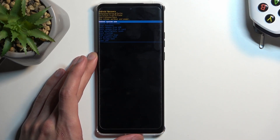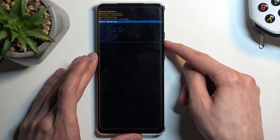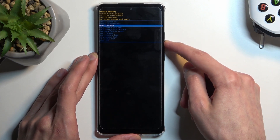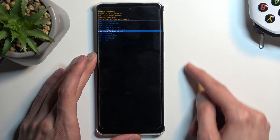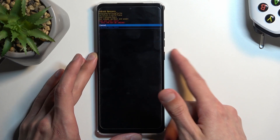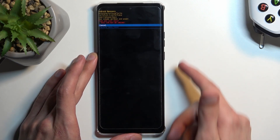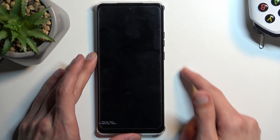This will redirect us to the recovery mode, and then here again using the volume buttons you want to select wipe data factory reset, confirm it with the power button, and select factory data reset.